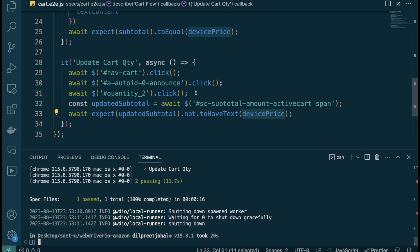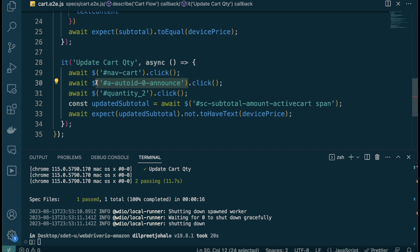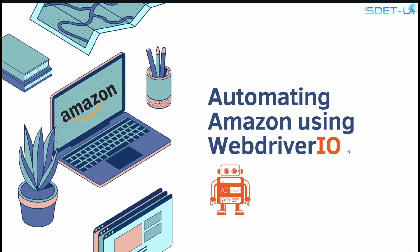To summarize, we encountered two main issues. First, element click interception — we resolved it by using the element that was actually receiving the click. Second, a timing issue with the subtotal — we resolved it using WebDriver.io's `expect` assertion `toHaveText` with `.not`, which polls until the text updates rather than requiring a hardcoded pause.